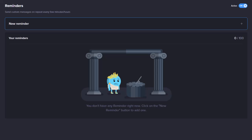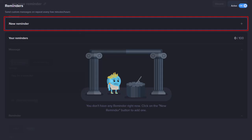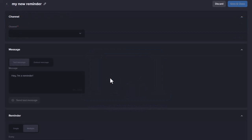To create a Reminder, click on New Reminder, which will take you to a New Reminder creation page. At the top, click on My New Reminder and give your Reminder a name to help you remember what it is for.